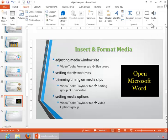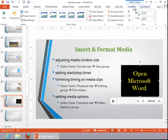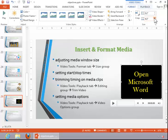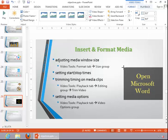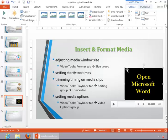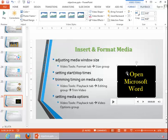For this example, we have inserted a video. To adjust the size of it, click on it, click the Video Tools Format tab, use the nudge buttons to make adjustments to the height and width in the Size group, or you can resize it using a corner sizing handle. Make sure you use a corner sizing handle so that it will resize proportionally.